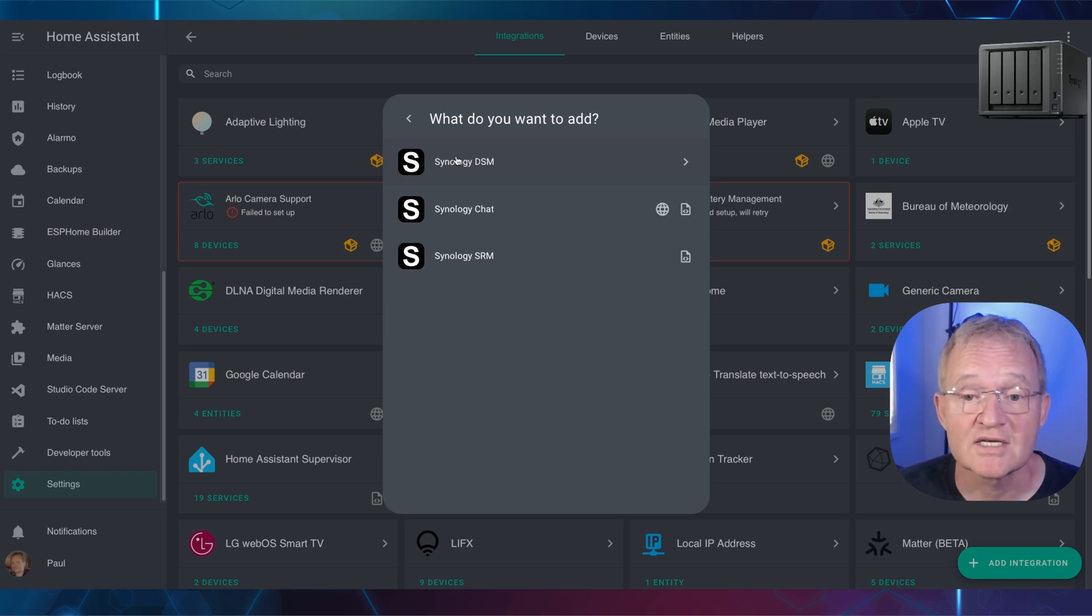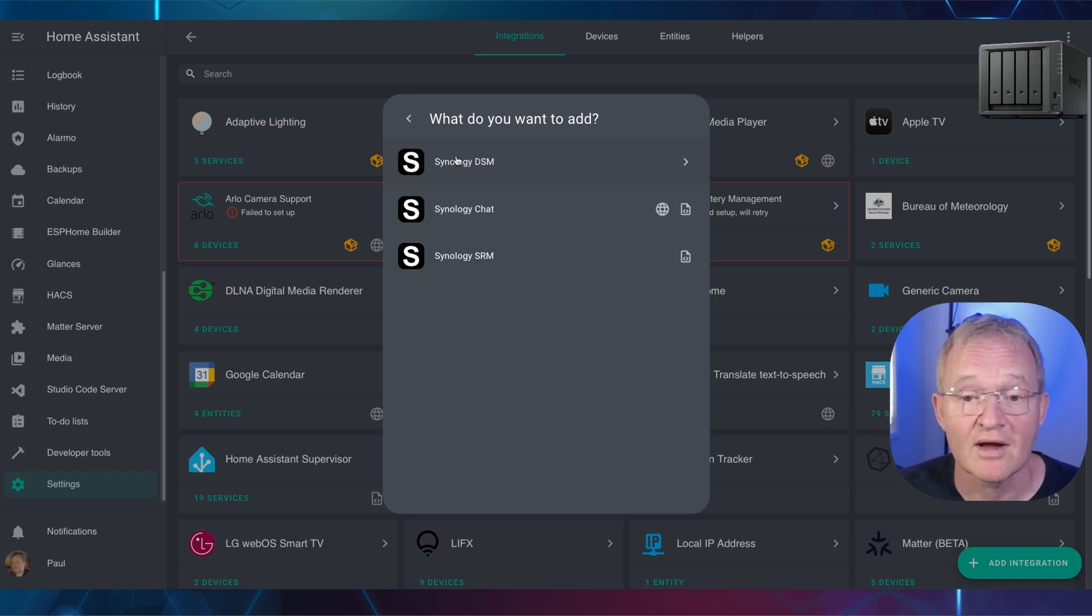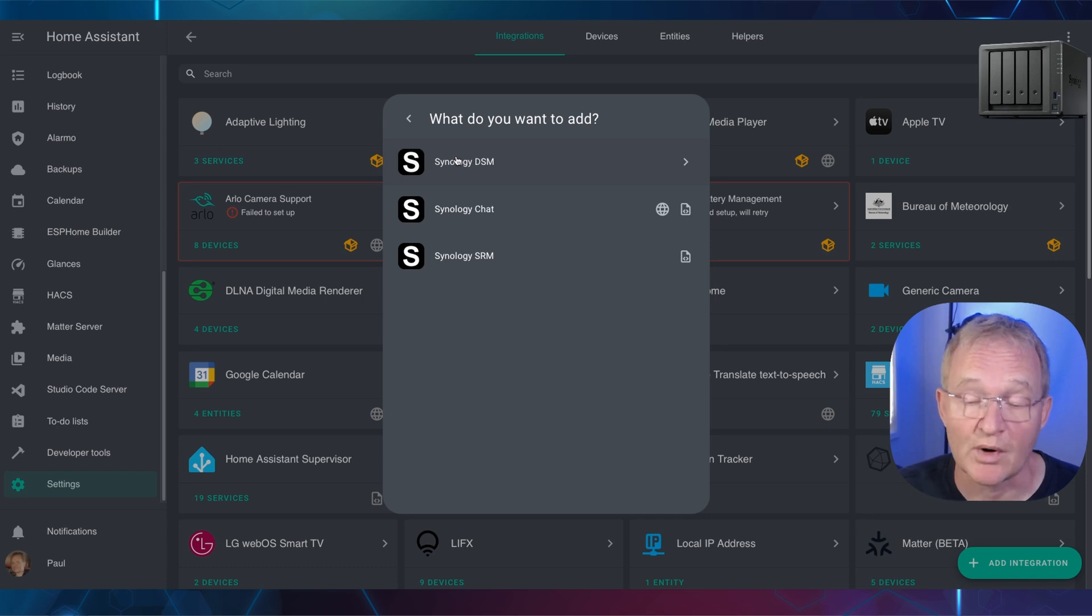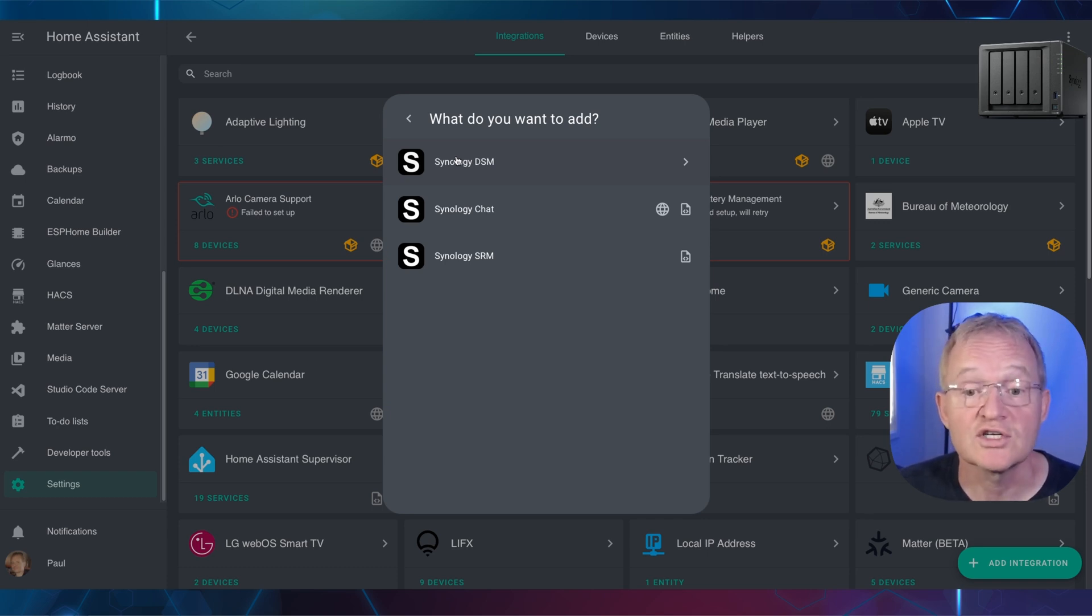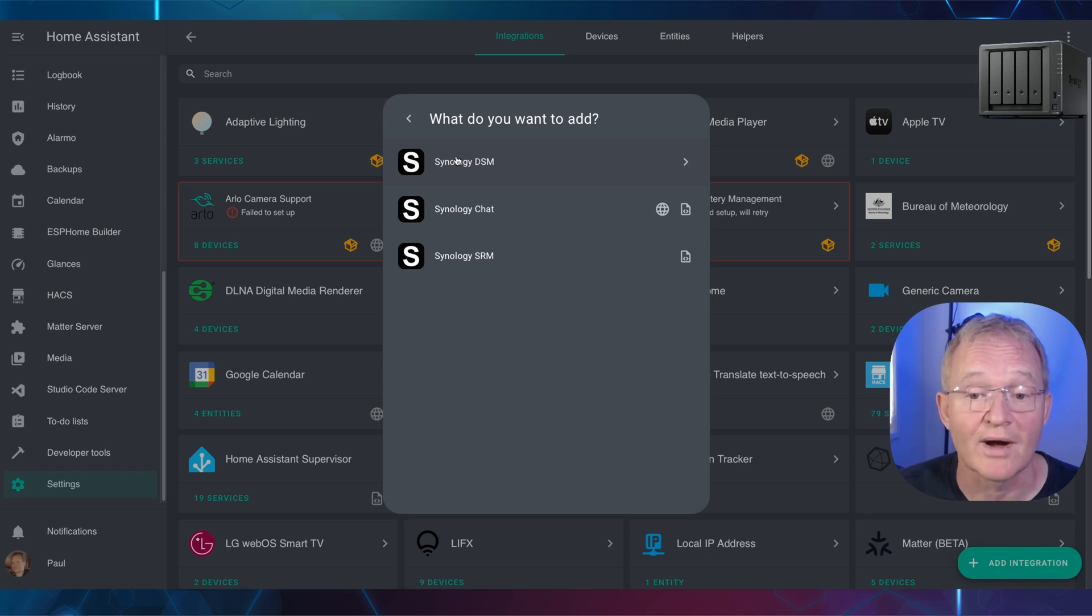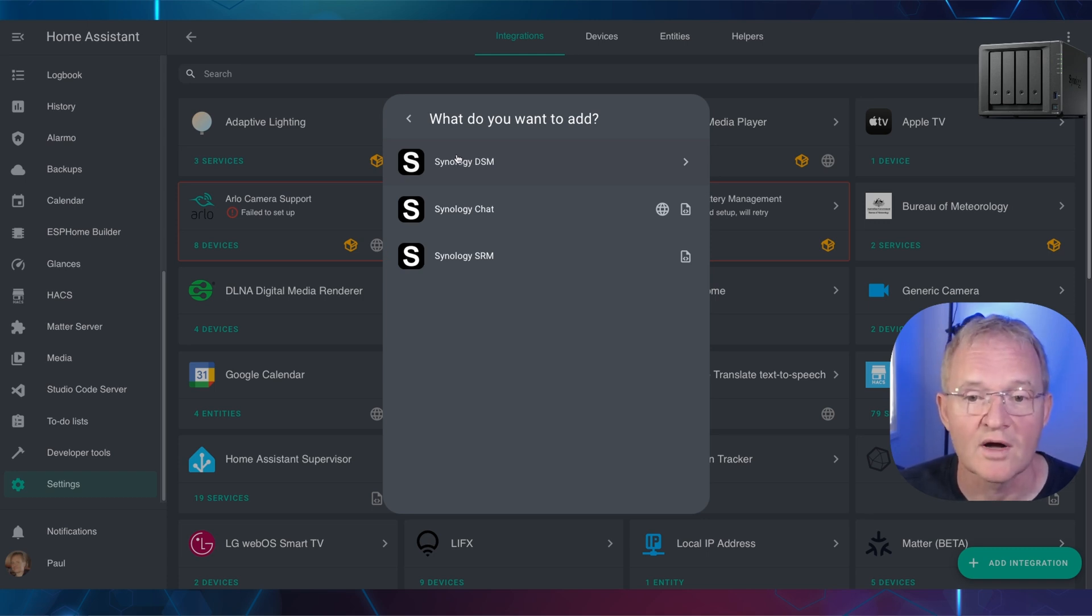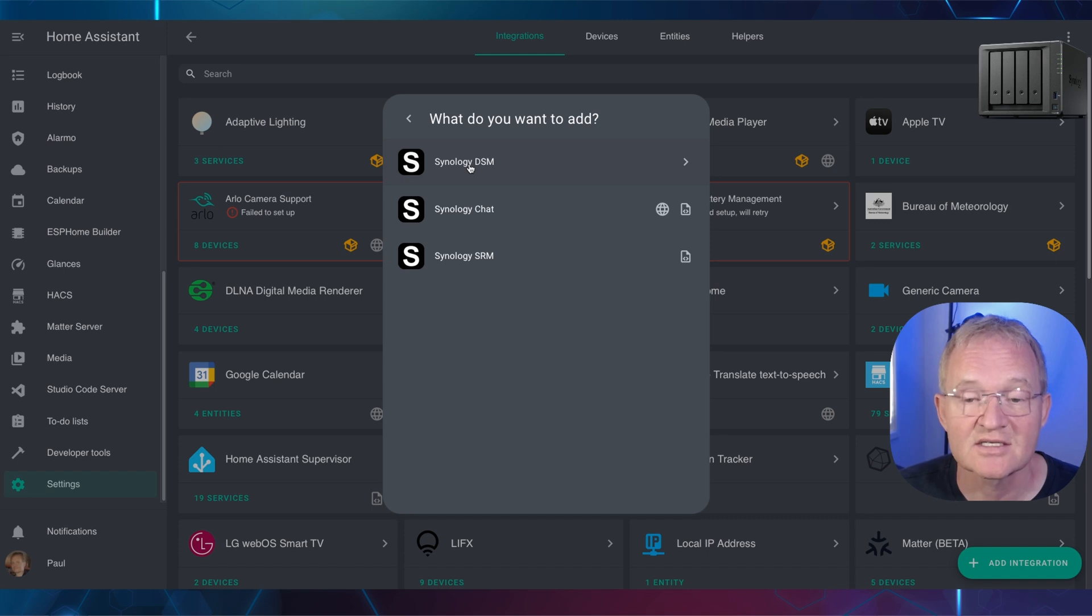Three options will be shown: First, Synology DSM, Synology Chat, and Synology SRM. Synology Chat is the proprietary communication protocol inside of Synology. Synology SRM is Synology Router Manager. We'll not require this one. Synology DSM is for their NAS. Select.